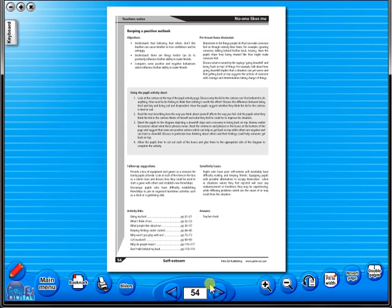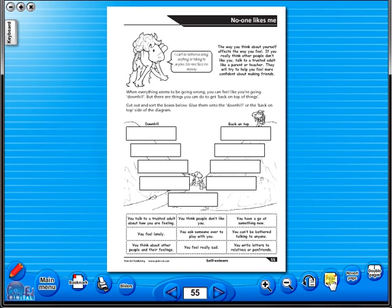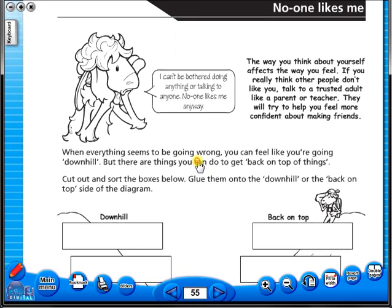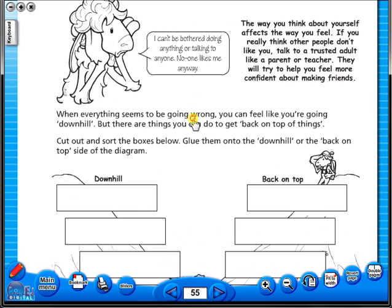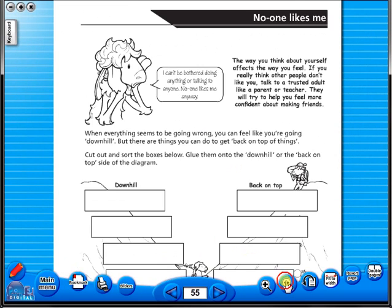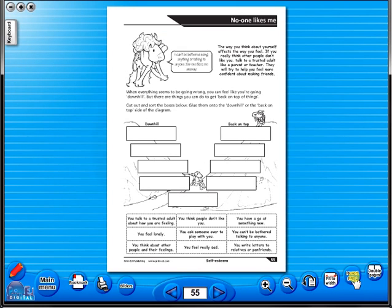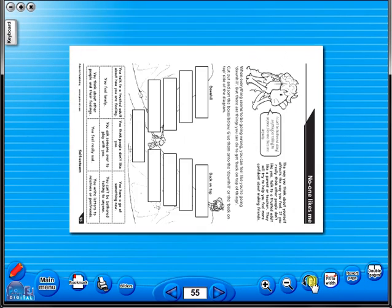The single page view may be used for the teacher to display the worksheet on the interactive whiteboard. To alter the size of the page on the screen or the interactive whiteboard, use the icon Fit to width, like so, or by using the zoom in or zoom out icons here. One can also use the rotate icon to display the worksheet in a horizontal position.